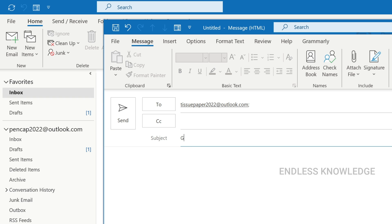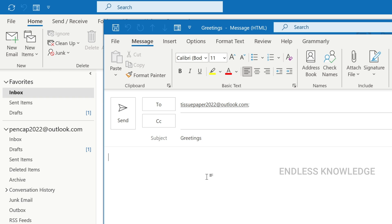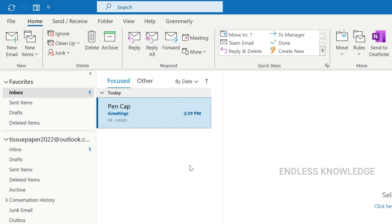The subject is 'Greetings.' We will send a sample mail. In this inbox, we will recall this mail. The recipient's mailbox is also open.